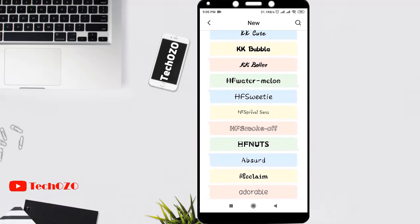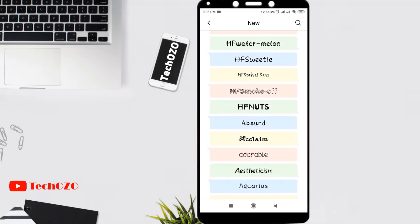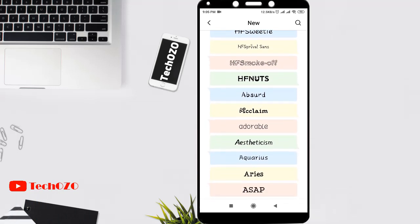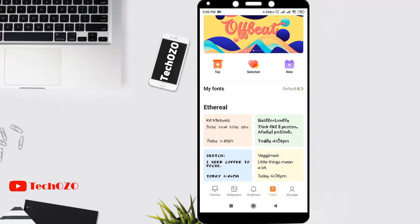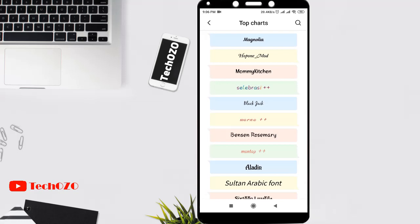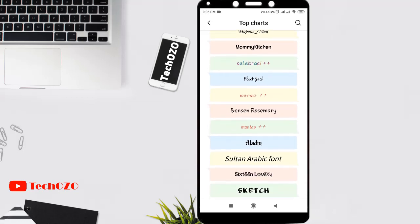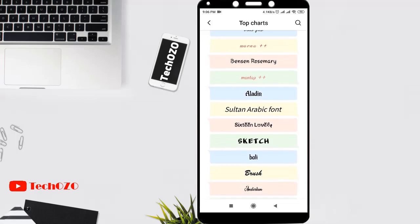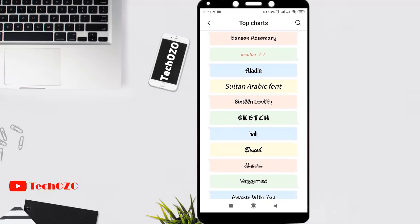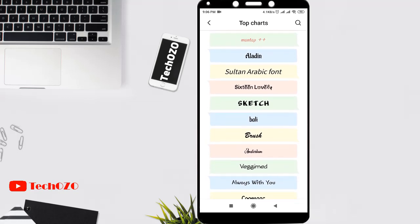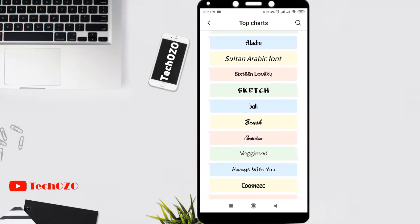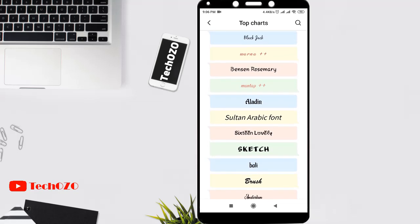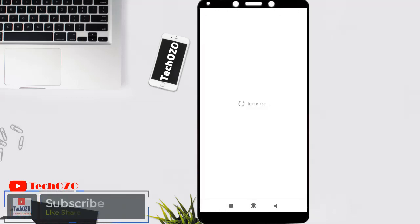Let's see what the top fonts are at the moment. Tap on Top - this is the top chart where you can check the most popular fonts in MI Store. Let me pick Aladdin, it looks cool.